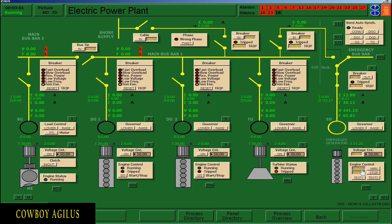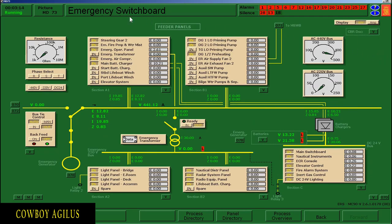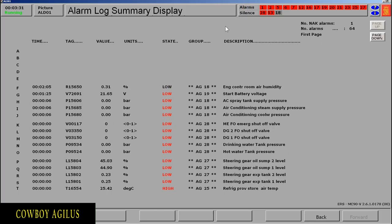Huwag nyong kalimutan yan. Then akyat kayo sa taas — pumasok kayo sa 73, yan yung emergency switchboard number 73. I-acknowledge natin itong bagong alarm. Another way of acknowledging the alarm is click the word alarm, then sa listahan, i-click mo yung nagbiblink. Ang nag-a-alarm ay Engine Control Room Air Humidity — click yan. Pag nag-steady, na-acknowledge na yan. Then click back para mag-exit.